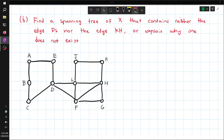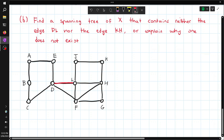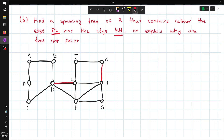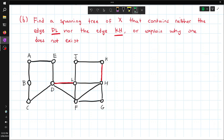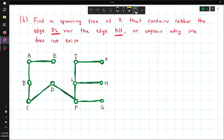Now we have to find a spanning tree of X that contains neither the edge DL nor the edge KH. So let's remove D to L and remove K to H. Now let's try to find a spanning tree. Starting from A, making sure I touch every vertex — going to B, and hitting every vertex. This is our spanning tree; removing the edges not used, this is what it would look like.